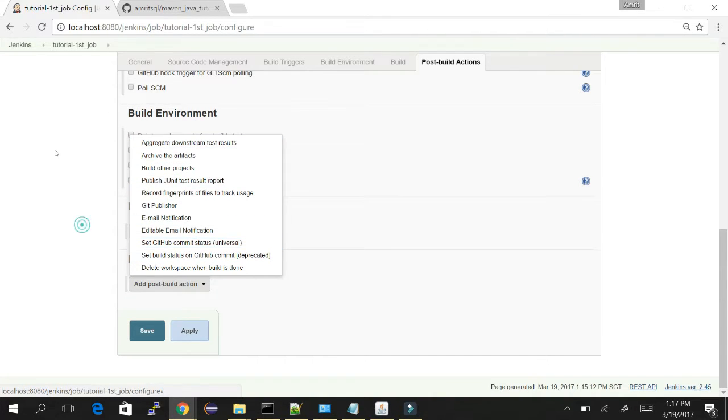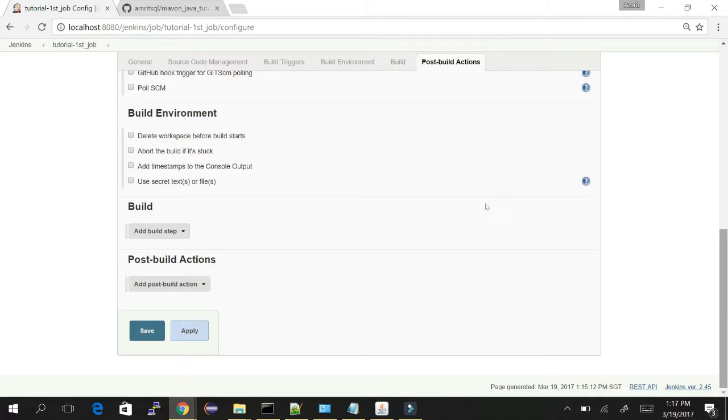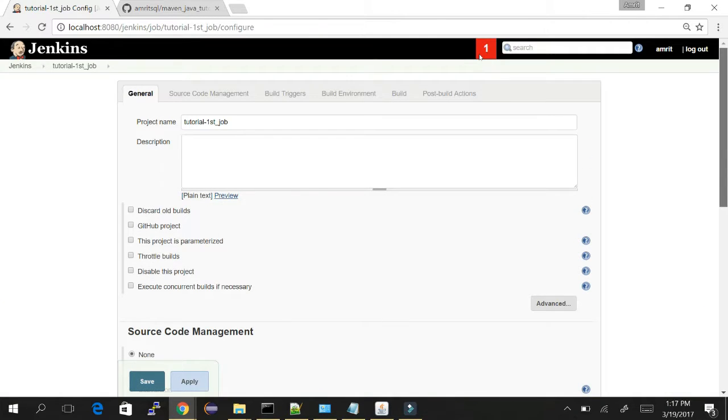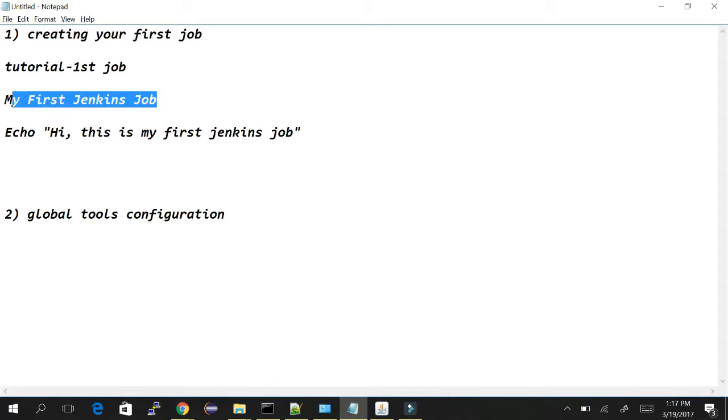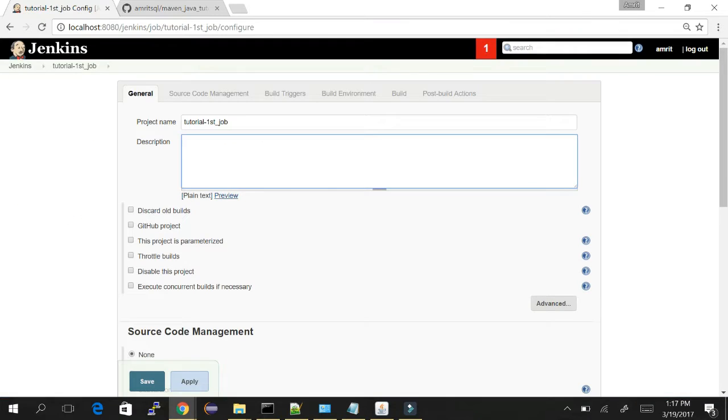For now, let's move to the first section. We've given the project name already. In description you can give anything. I'll give 'This is my first Jenkins job'. You can give a good description so you and other users can know why the job was created.